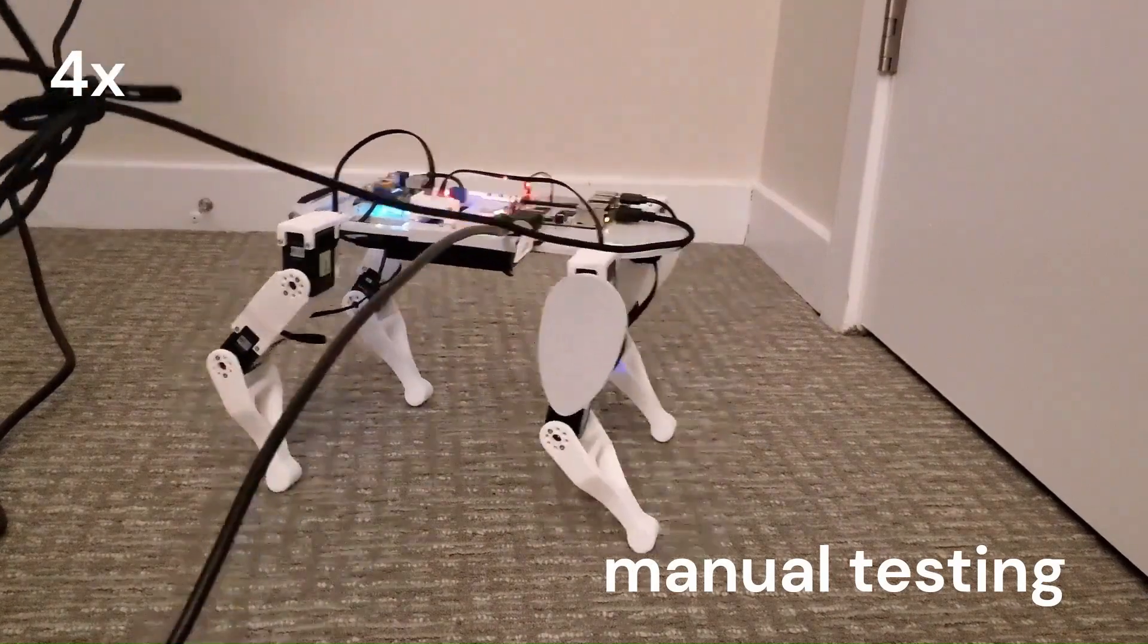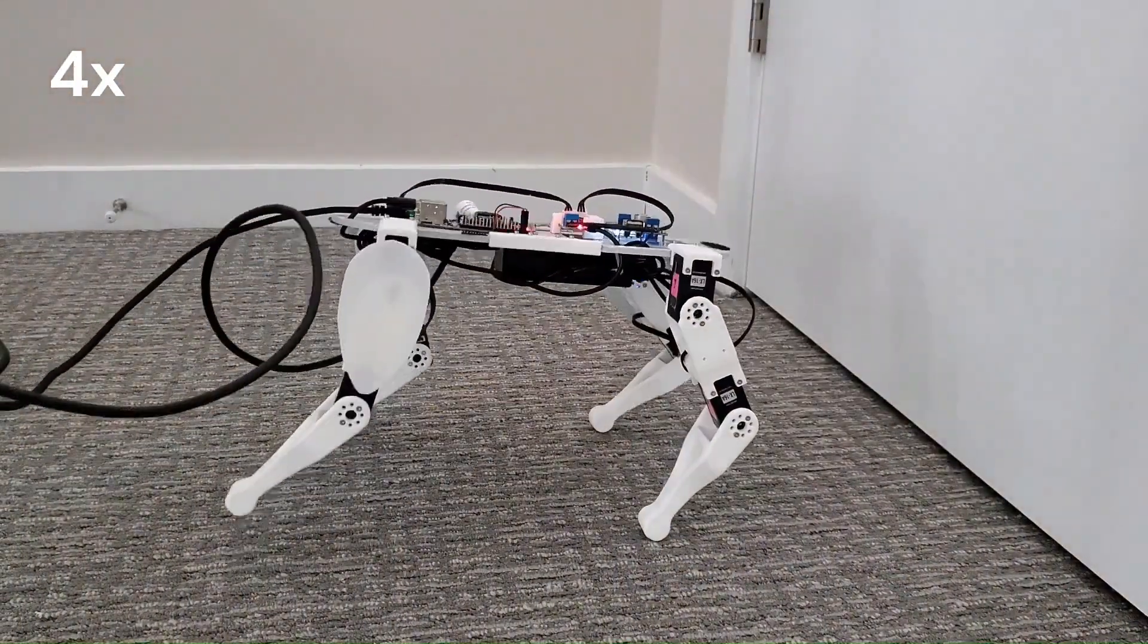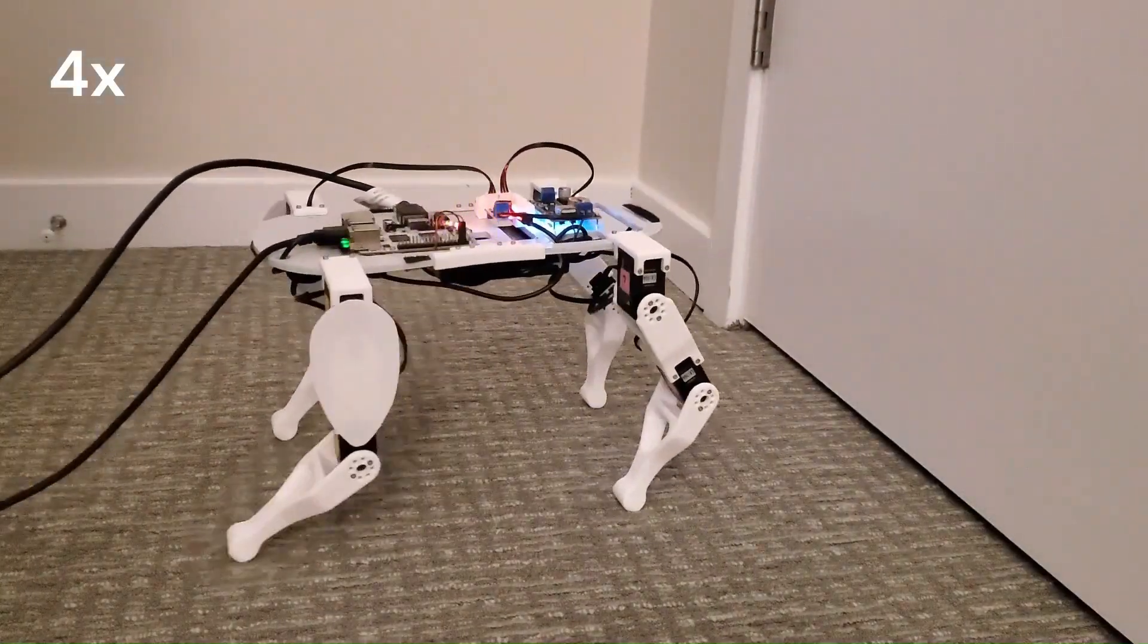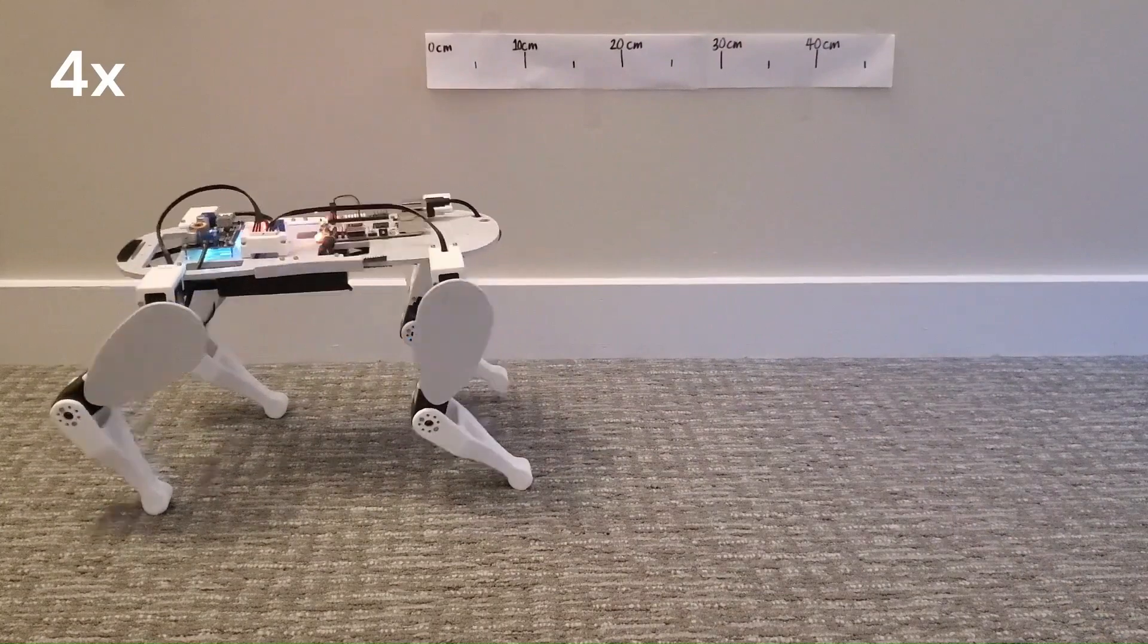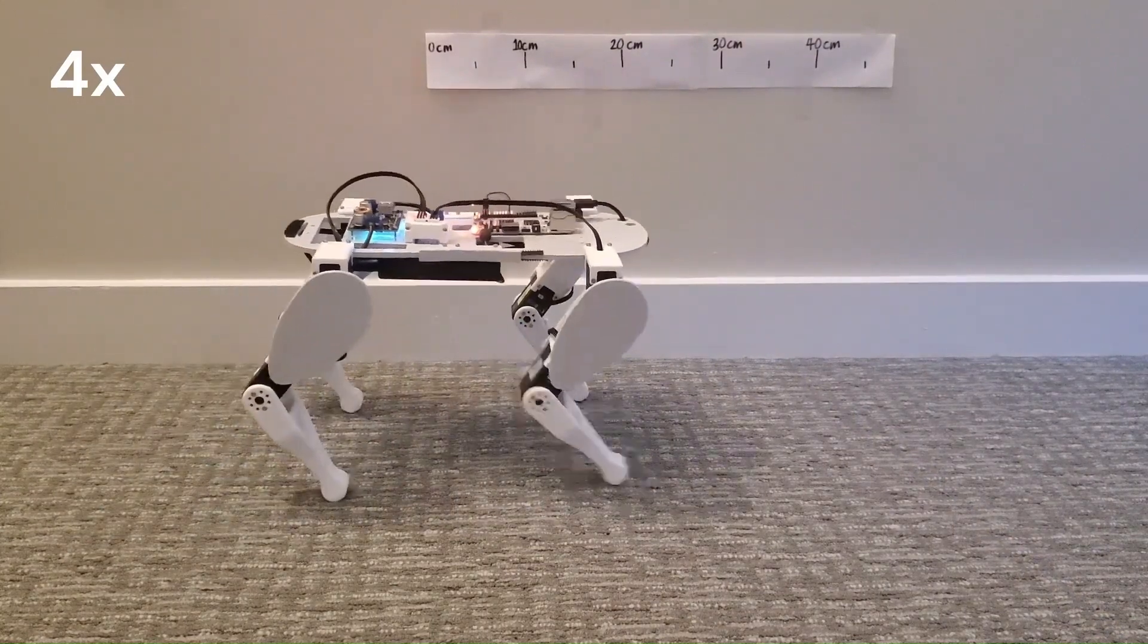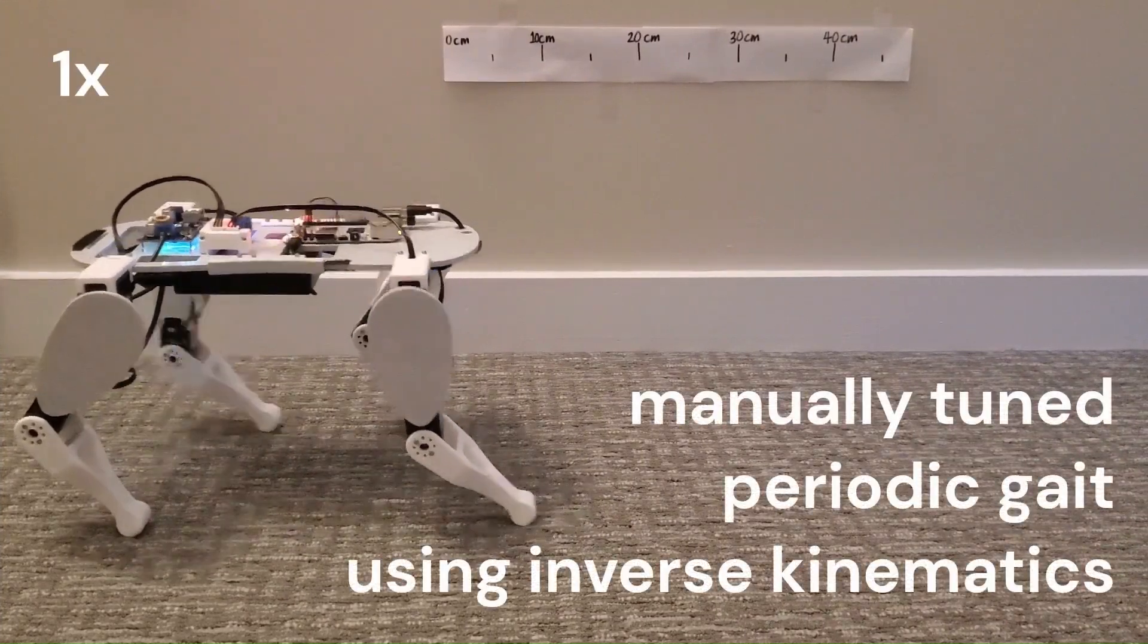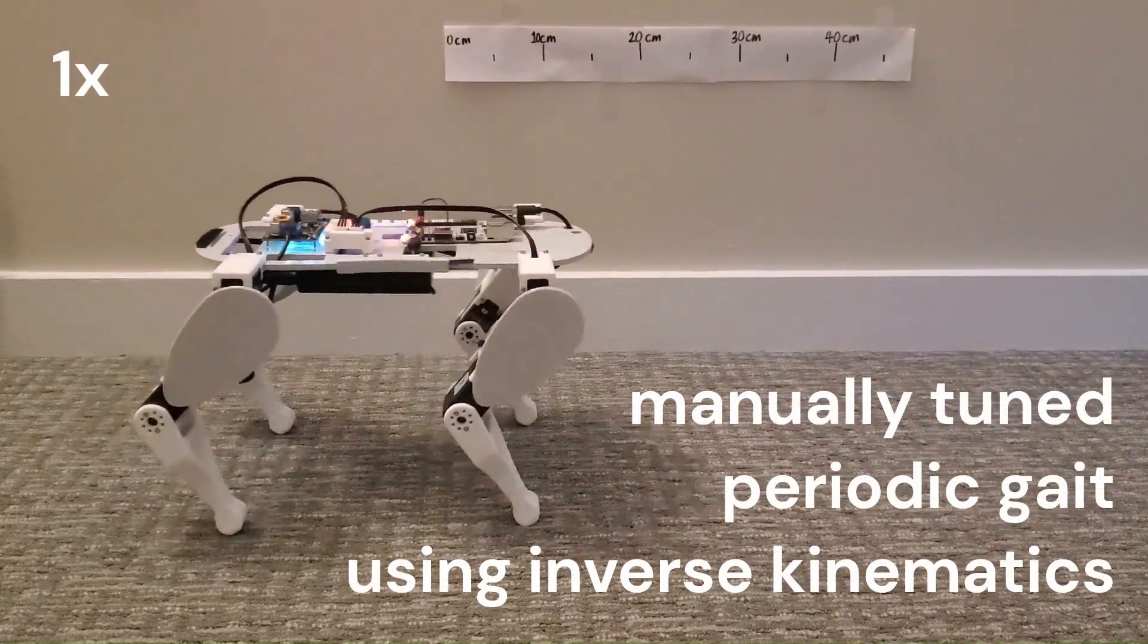I first tried to develop the walking gait manually by defining a trajectory for the feet, and then using inverse kinematics to define the motor angles. This resulted in a walking motion with instabilities, as seen by the robot tipping backwards and only reached a slow gait of 2 cm per second.